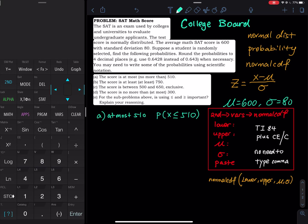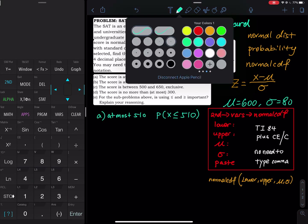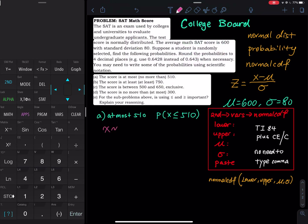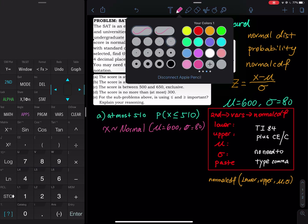So mu equals 600 and sigma equals 80. We write X follows normal distribution with mean equal to 600 and standard deviation equal to 80. In the first problem, I pick a student randomly and want to find the probability that this person's score is at most 510 — at most means no more than 510 — so X is less than or equal to 510.